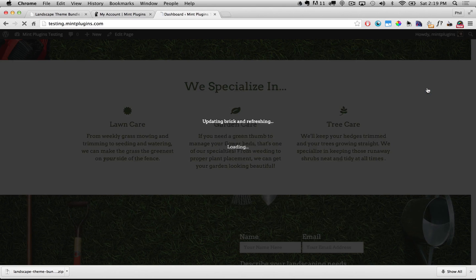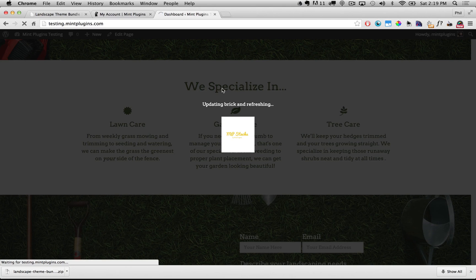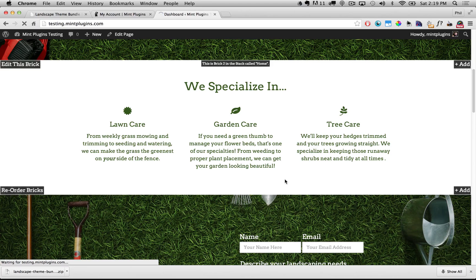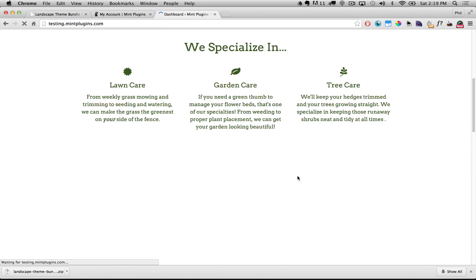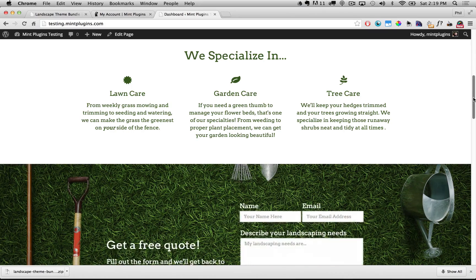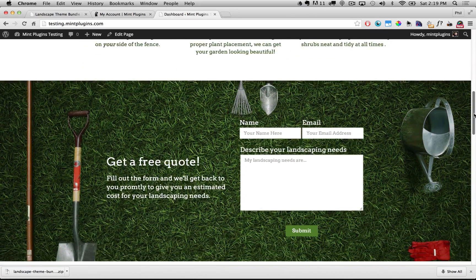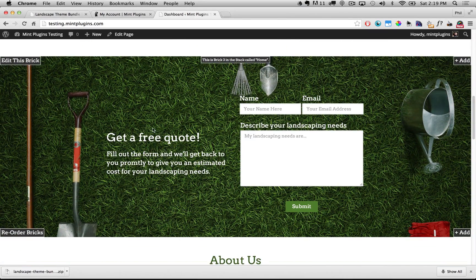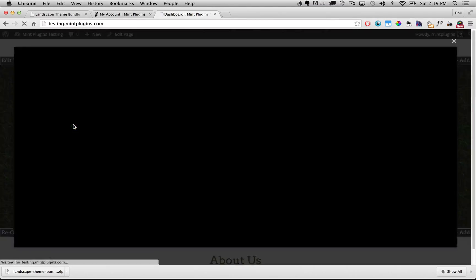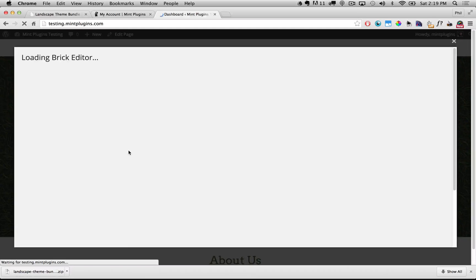I'll click Update and that's going to update this brick and refresh the page so we can see the changes. Now we'll scroll down to the Get A Free Quote brick. The same exact process applies for all bricks — if you know how to edit one brick you know how to edit all bricks — so again we just double click on this brick and it pops open the brick editor.